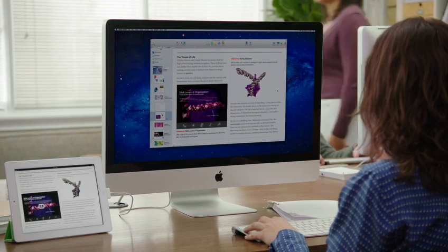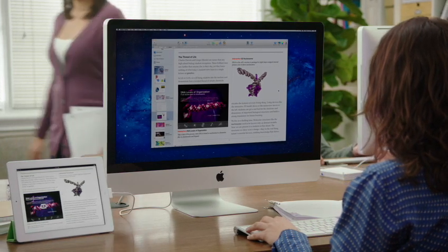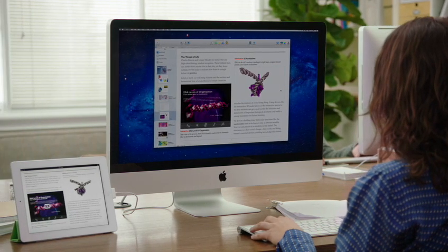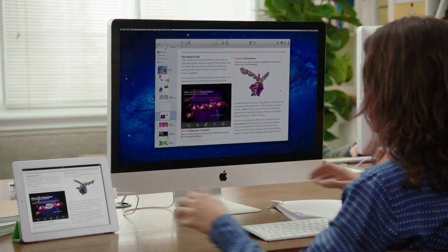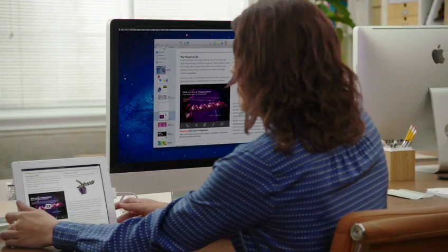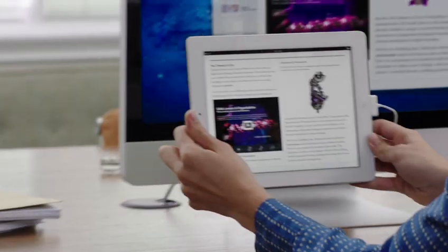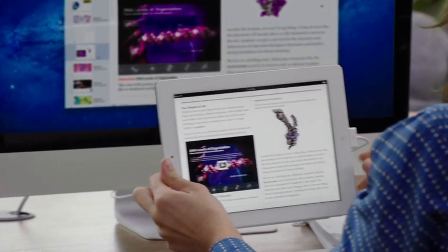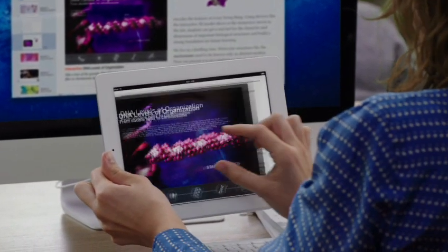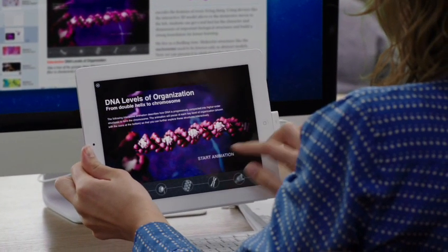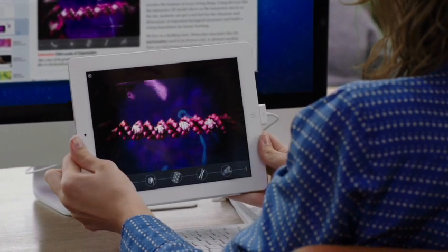With the new iBooks Author app, everyone from publishing houses to individual writers can use the power of the Mac to create and distribute professional, multi-touch iBooks quickly and easily.